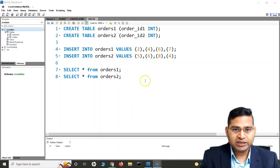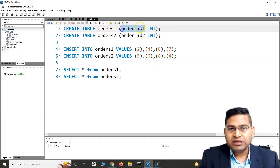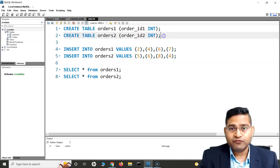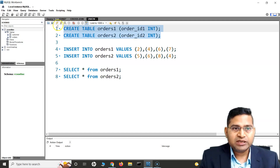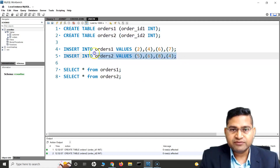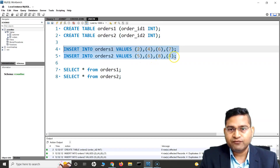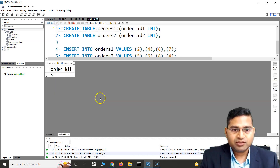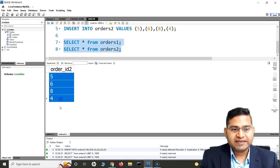So let's go to the workbench. What I'll do is I'll just create orders_one and orders_two dummy tables, which only have one column and the same data type, because for the UNION operator they need to match. I have a CREATE TABLE statement and I'll insert these values — 2, 4, 6, 7 into orders_one and 5, 6, 8, and 4 into orders_two. Now if I run the SELECT queries, you will see orders_one has 2, 4, 6, 7 and orders_two has 5, 6, 8, and 4.